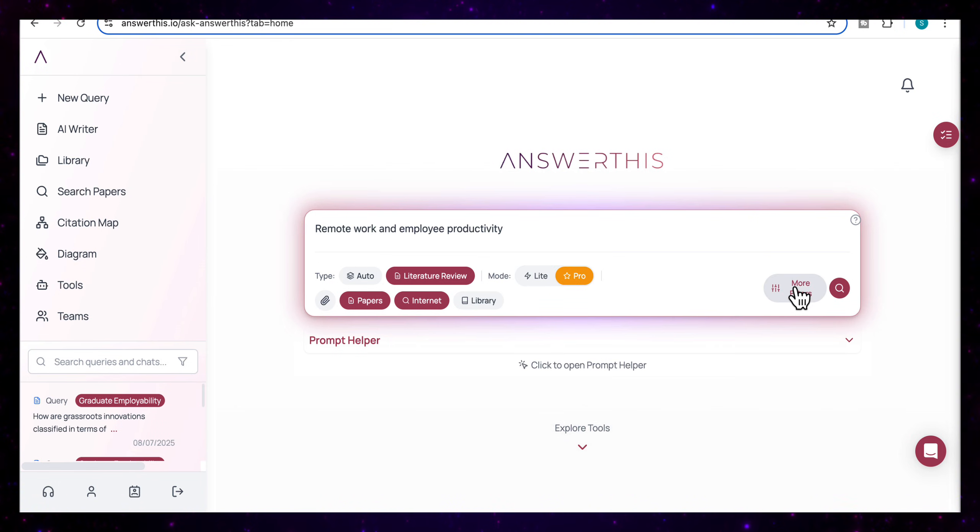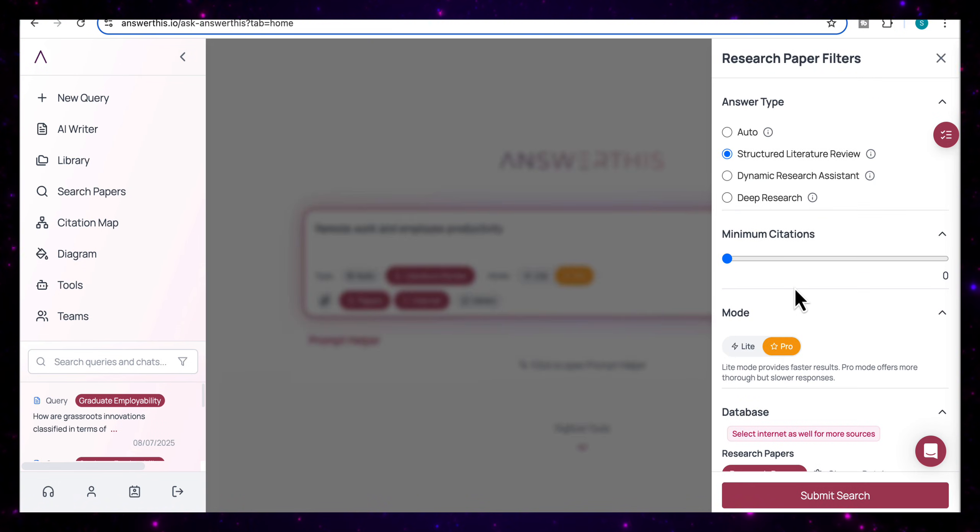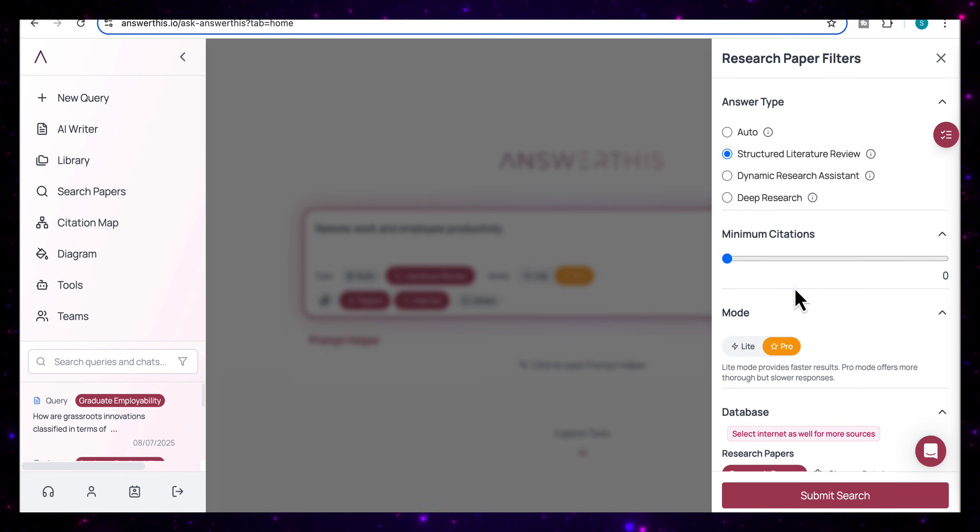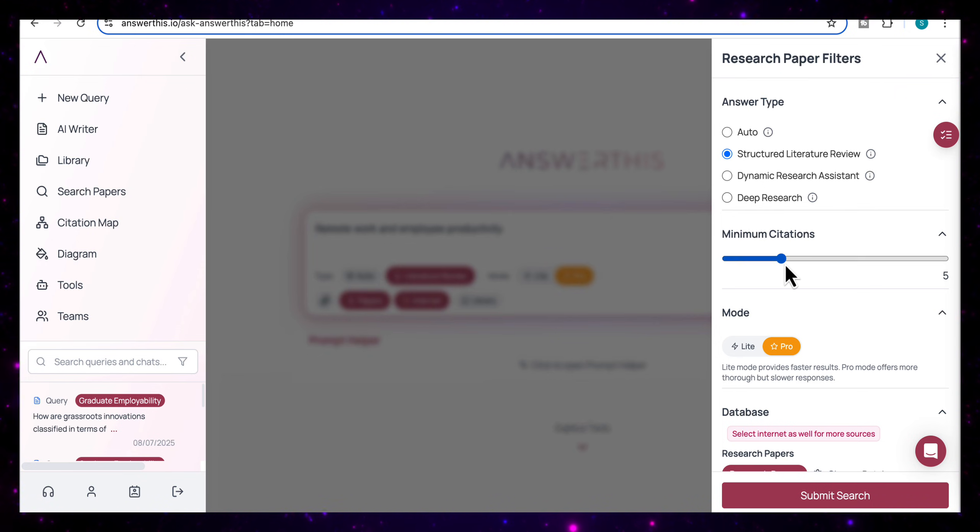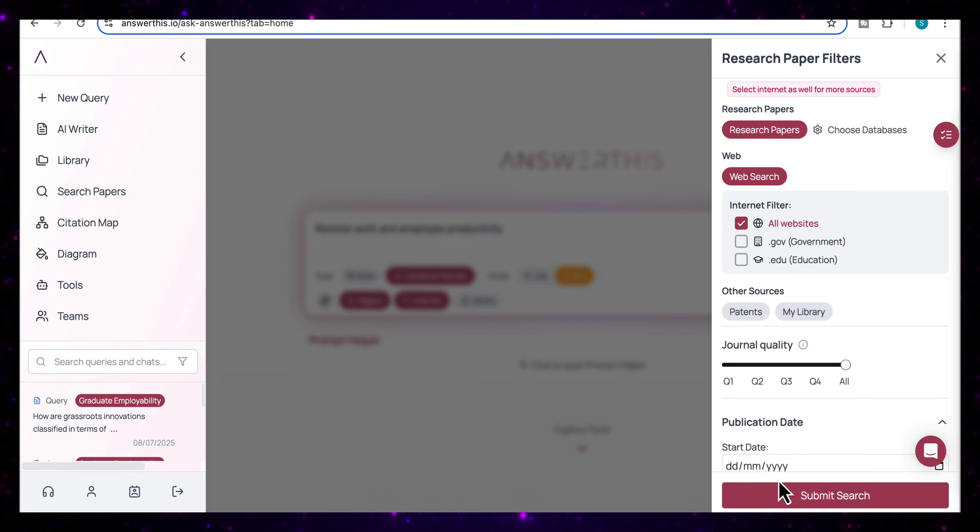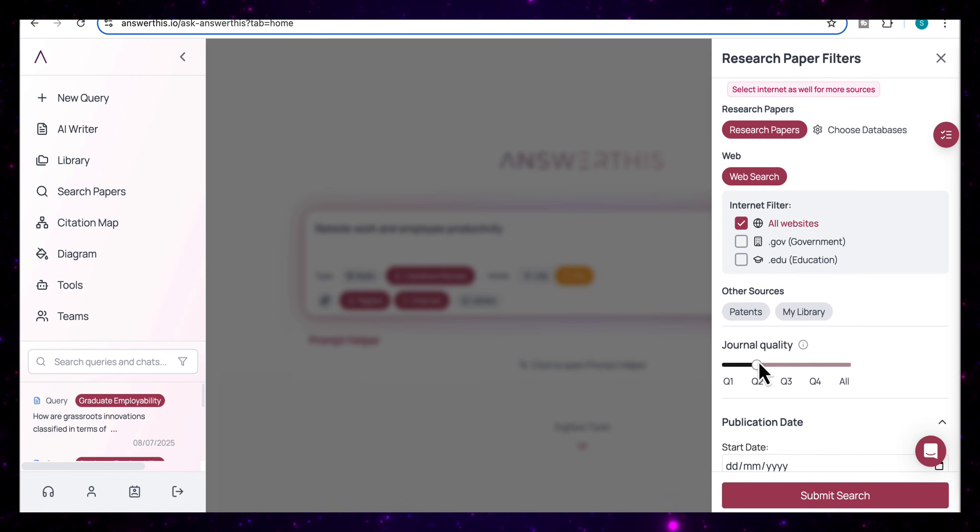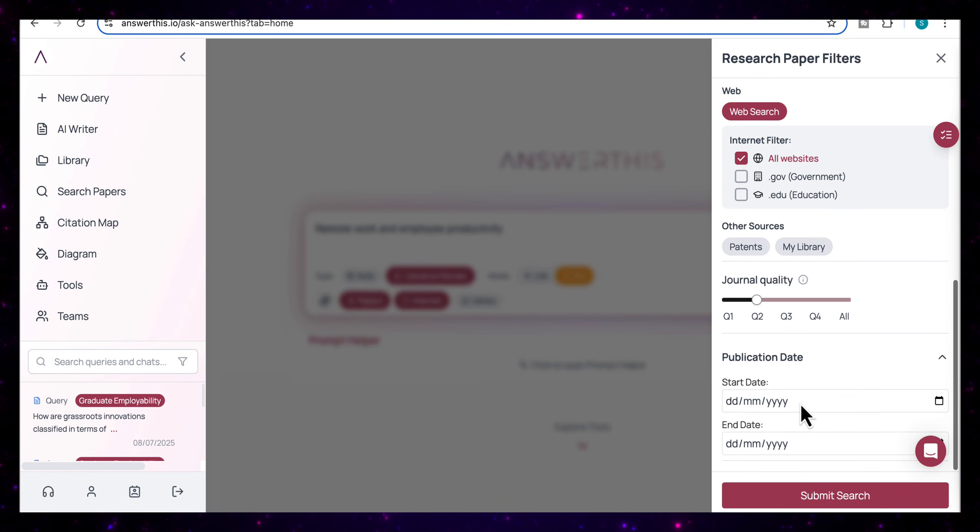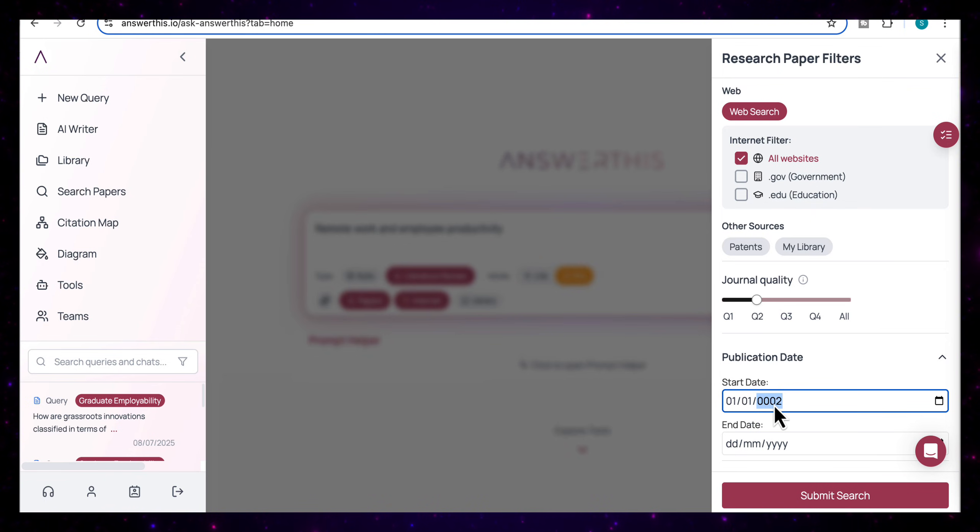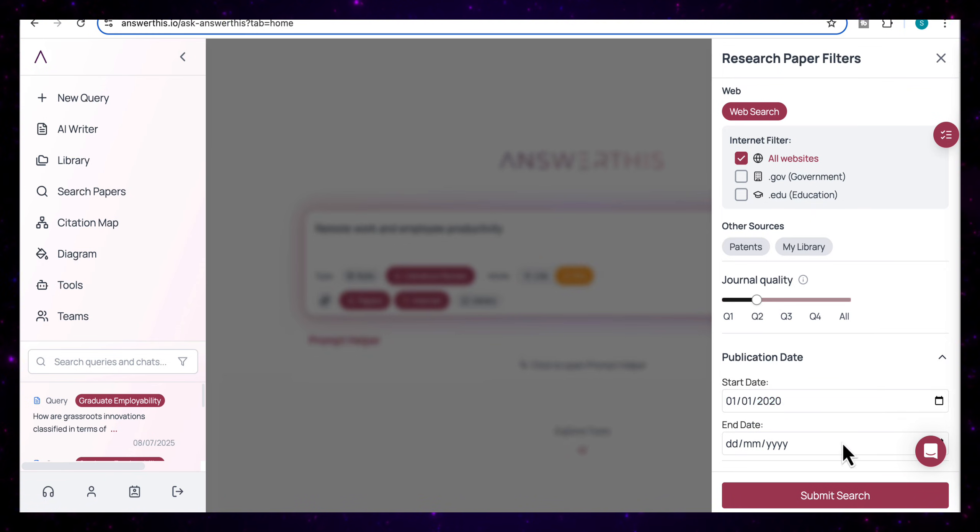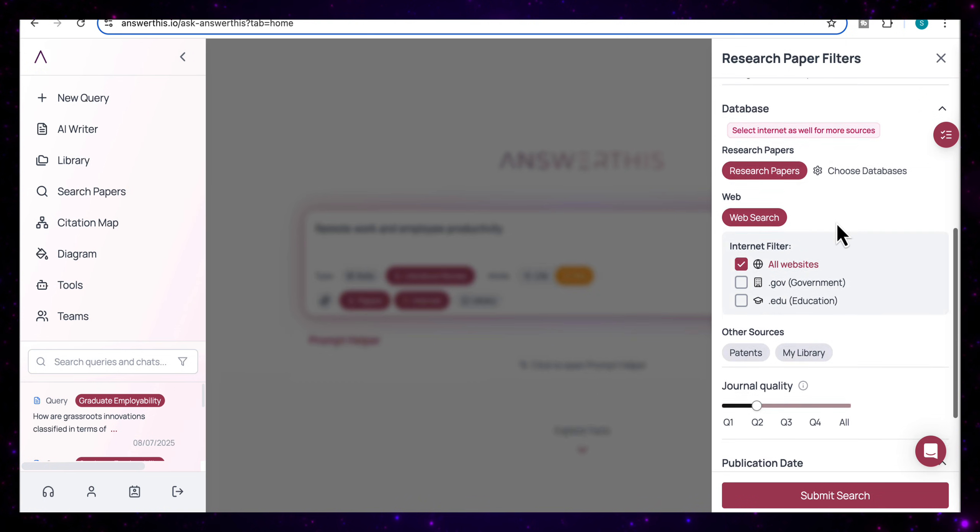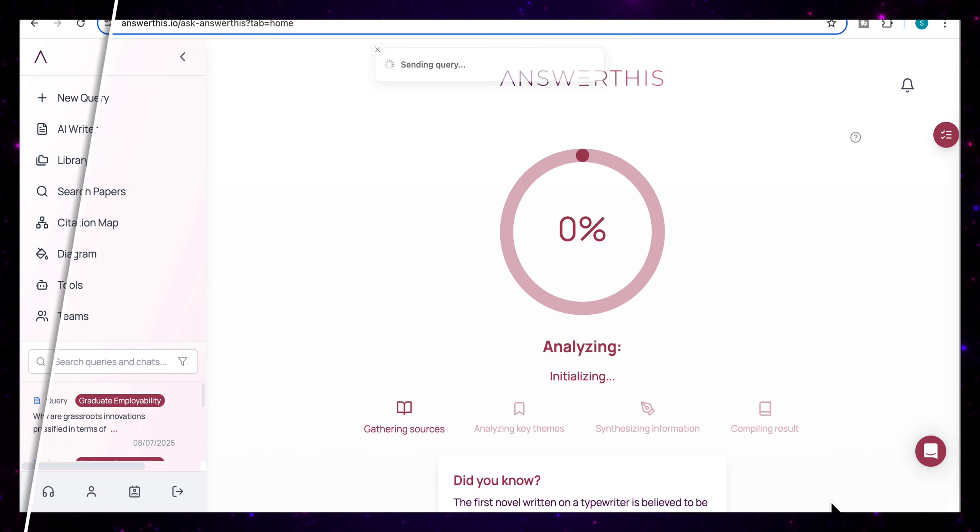And before I run the search, I'm going to open up more filters. And this just gives you a lot of control over what kind of sources you want. So I'm going to set the minimum citations again to five just to filter out low impact papers. And for journal quality, I'm going to limit it to Q1 and Q2 publications. So we're just pulling from high quality sources. In terms of the publication date, again, I want it from 2020 as a start date. And again, I just want to filter out really old papers. And once I've selected all my filters, I'm going to submit my search.